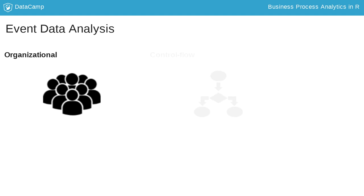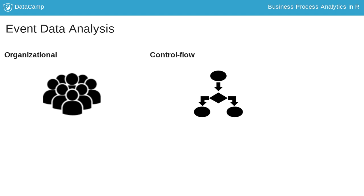Secondly, the control flow perspective focuses on the flow and structuredness of the process. What is the journey of a patient through the emergency rooms?